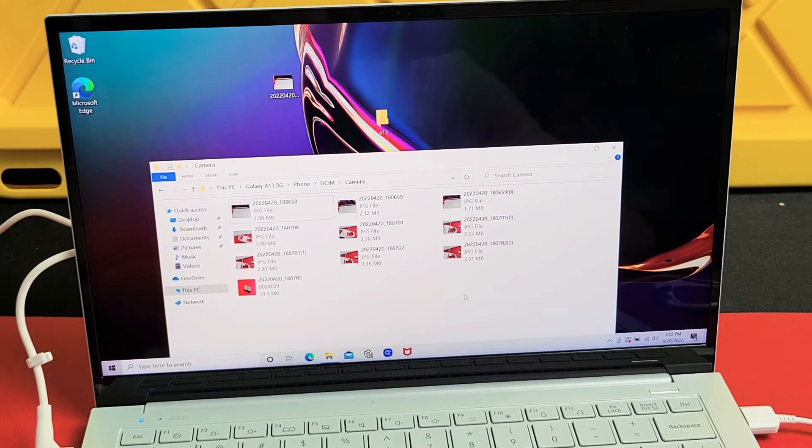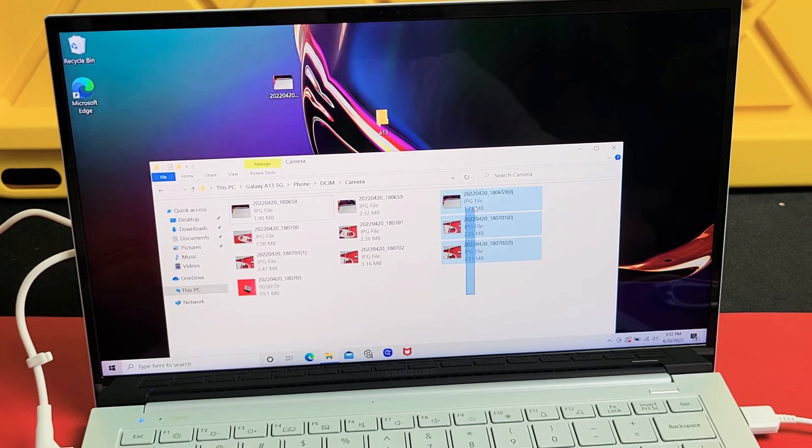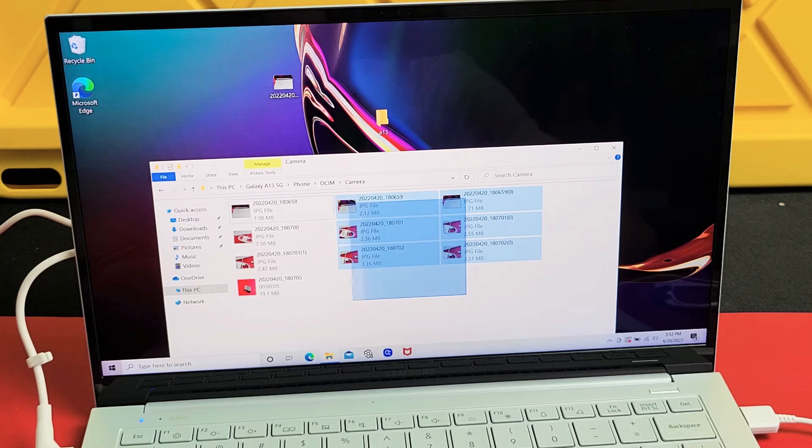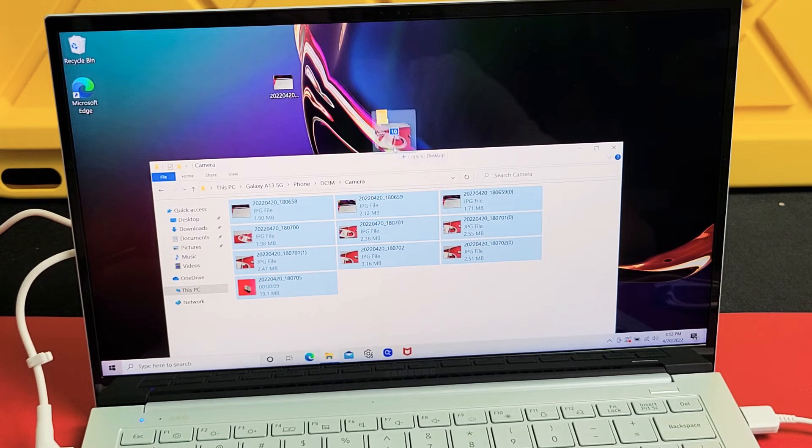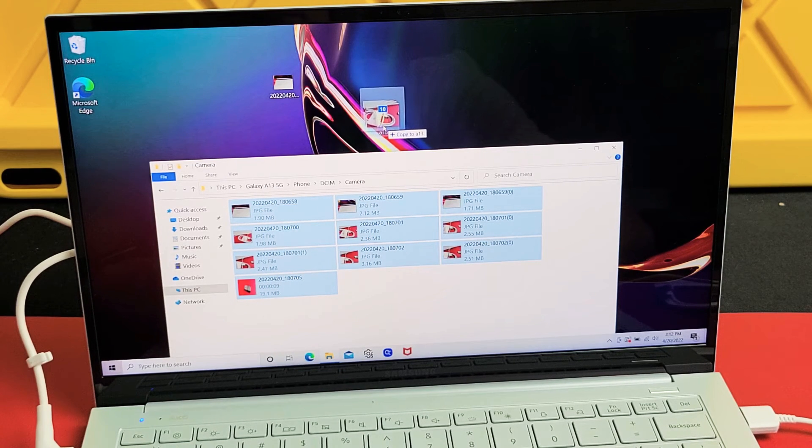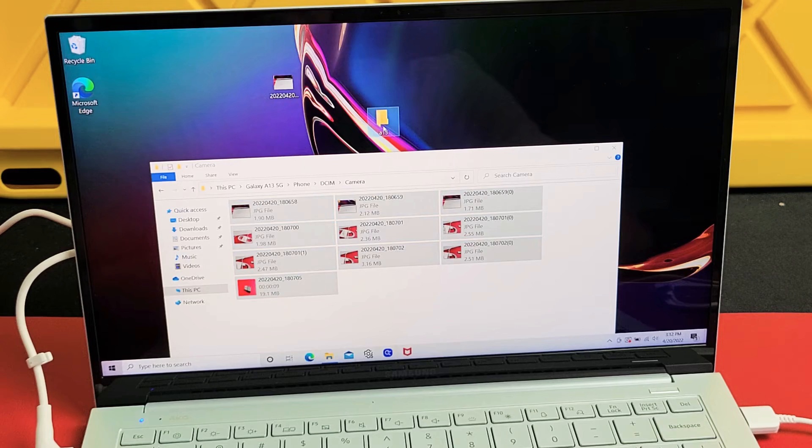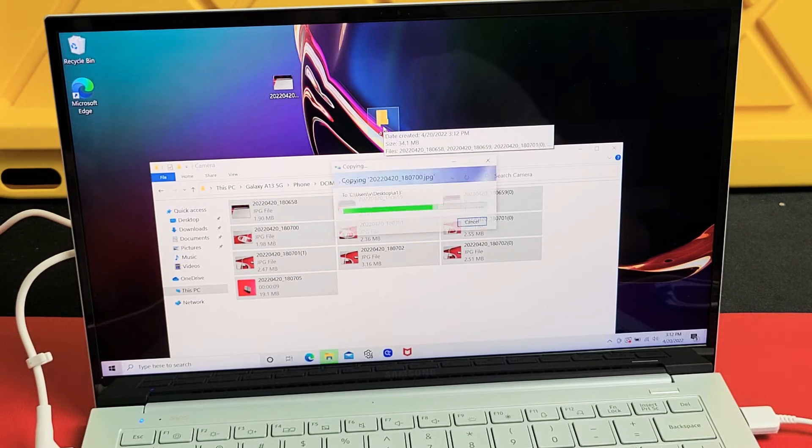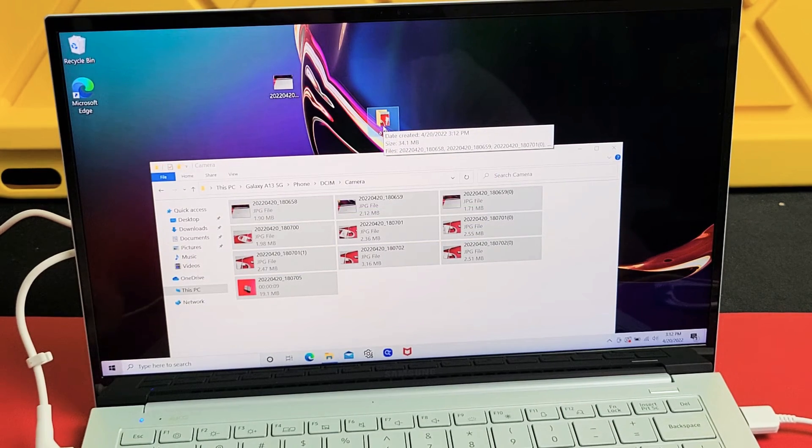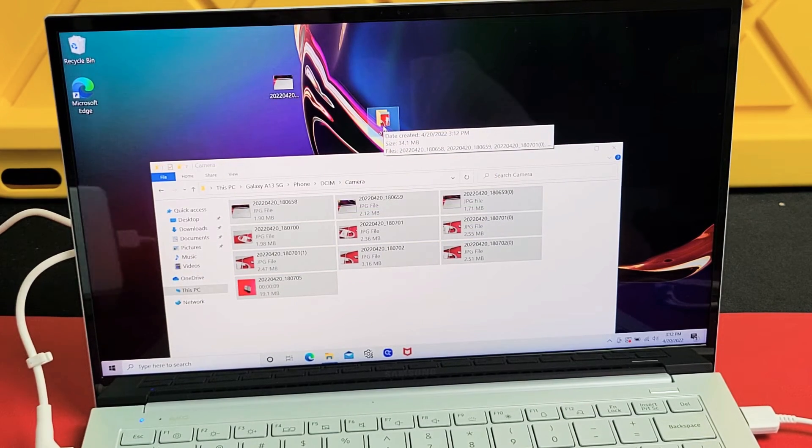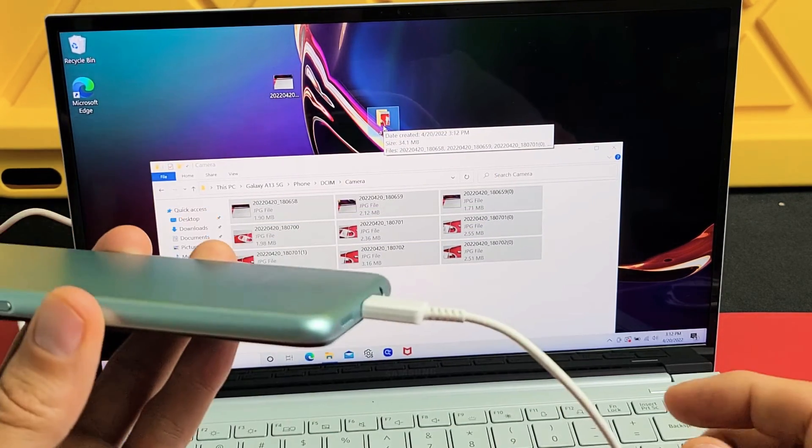And then what I typically do is I'll just select whichever one I want. In this case, I'm going to highlight the whole shebang. I'm going to drag and drop into that new folder I call A13. Let it go ahead and copy there. Okay, looks like it's done.